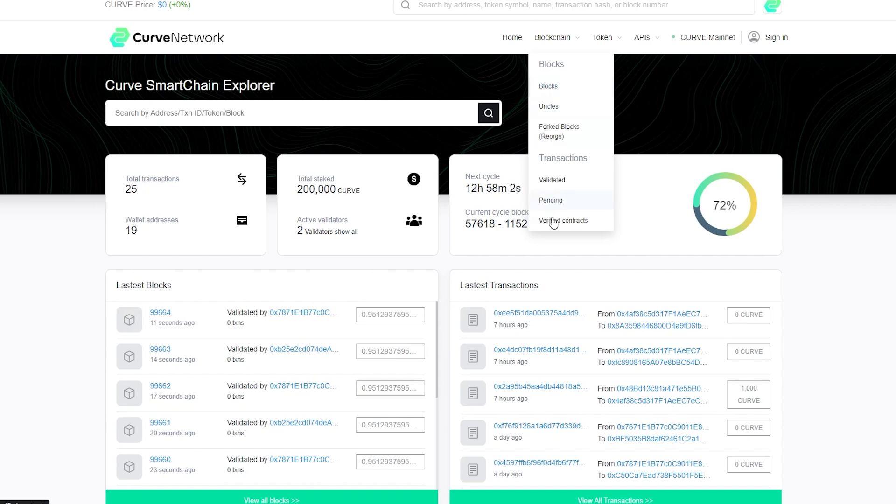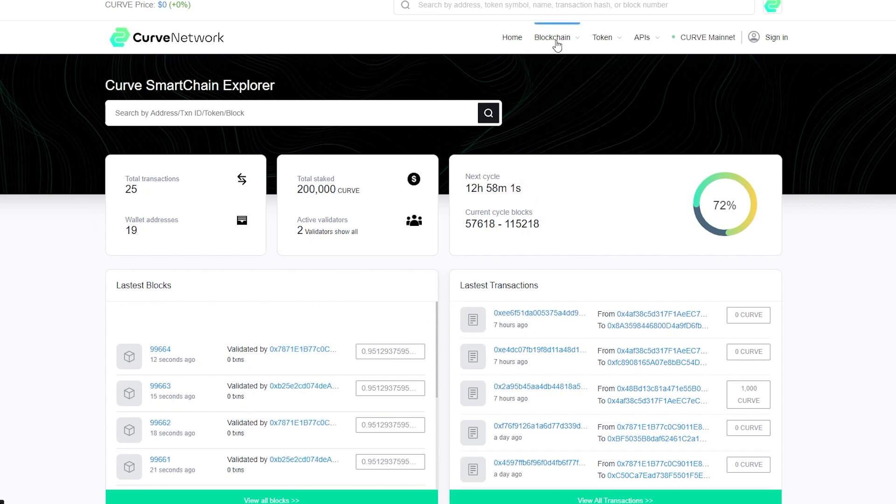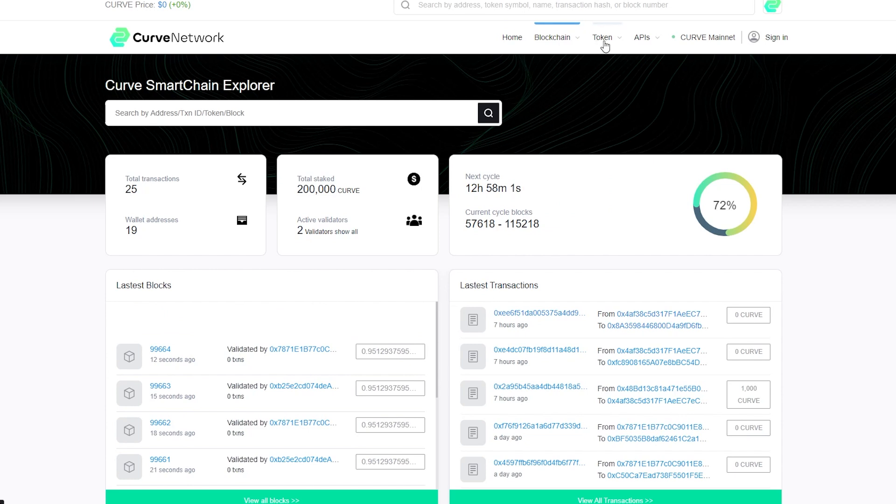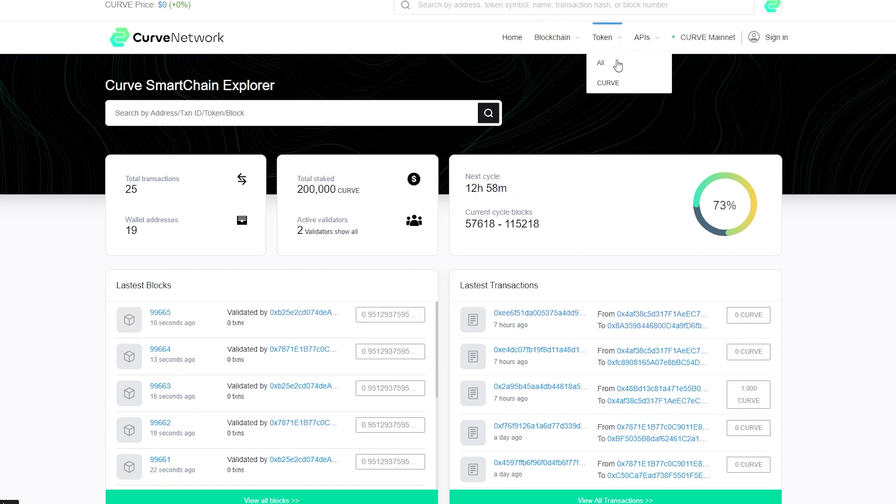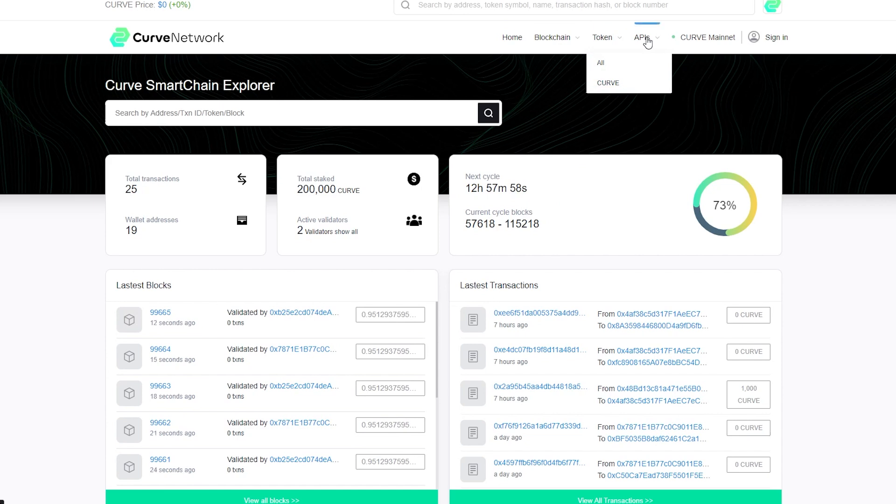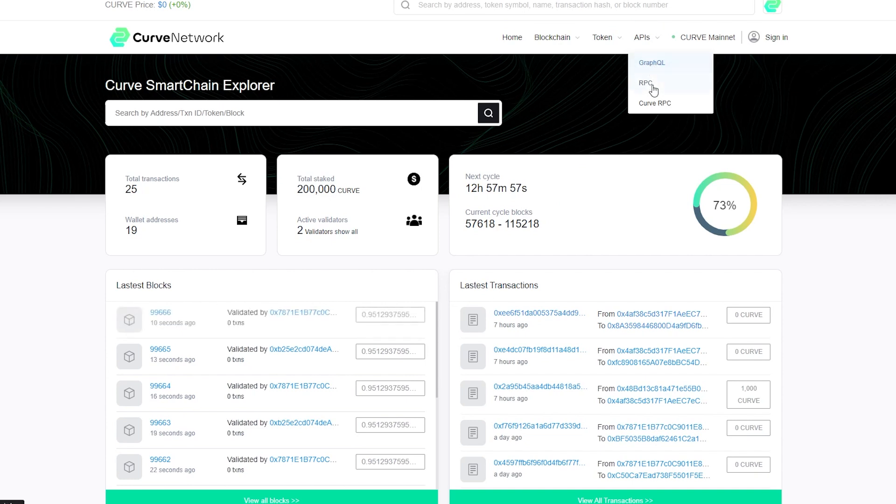Curve network scalability guarantees up to 100,000 plus TPS with transaction fees remaining below 0.001 for developers and users, all with an average three seconds transaction time. Curve network runs on delegated proof of state consensus. DPoS is known for its high scalability and fast transaction speeds, as well as its low energy consumption compared to other consensus mechanisms.